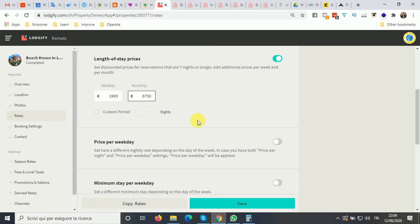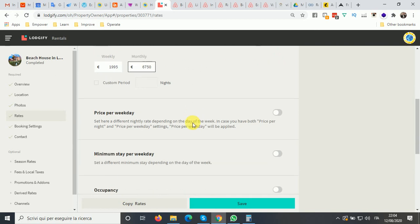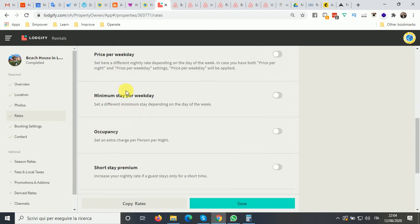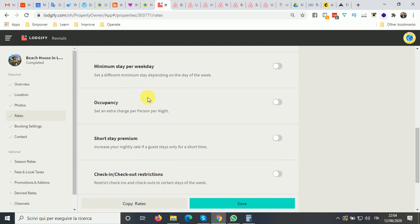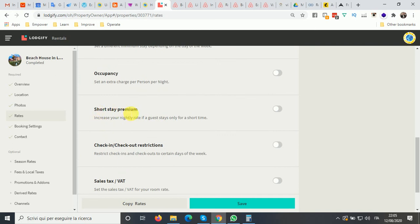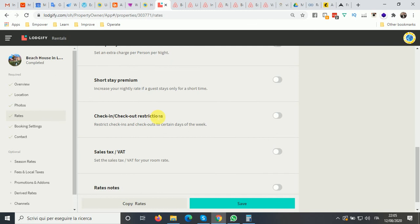You can also set season rates later, a price per weekend, minimum stay per week, weekday occupancy, an extra charge per person per night, a short-stay premium for three or five nights, and check-in/check-out restrictions.